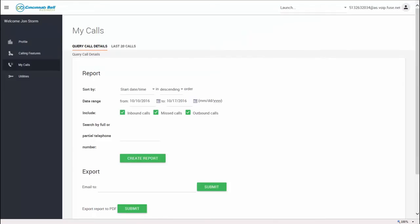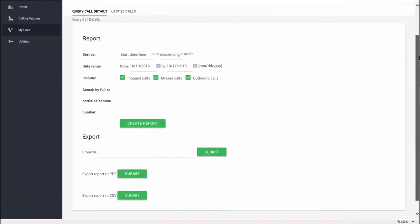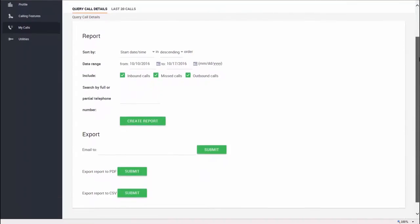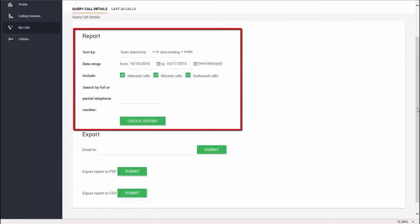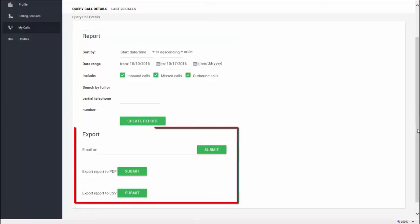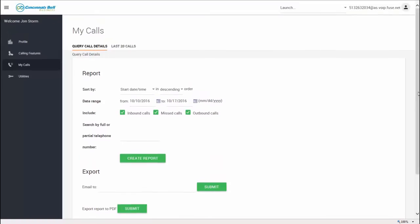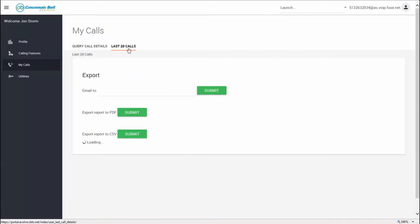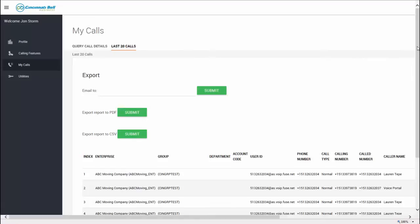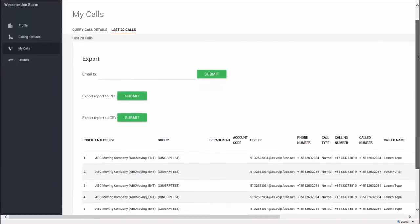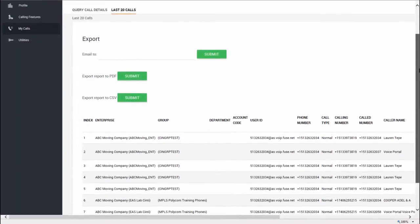My Calls will store up to 90 days of call logs. You can run a report of your calls by manipulating any of the search features and hitting the create report button. You can choose to email that report or generate a PDF or CSV file.